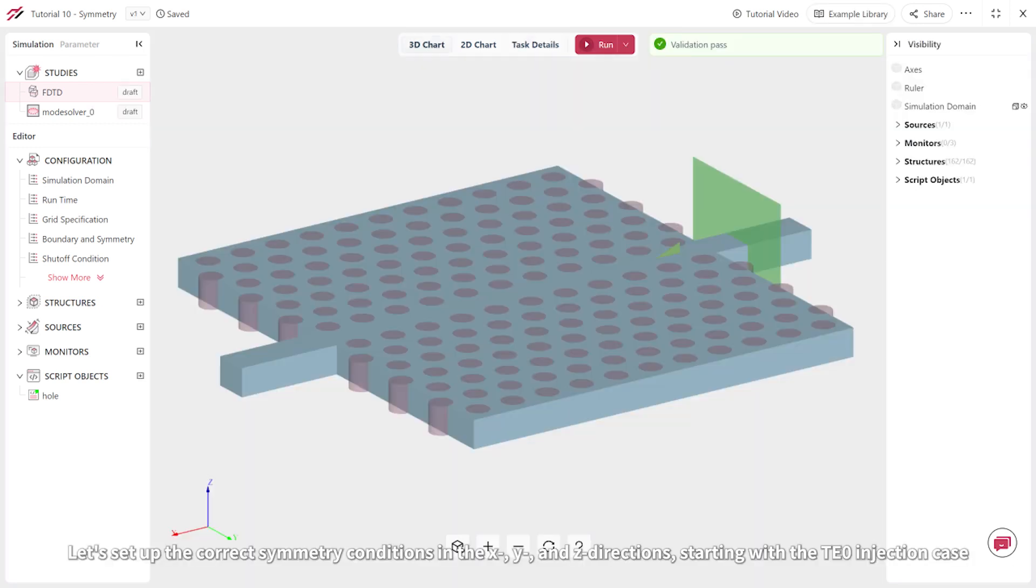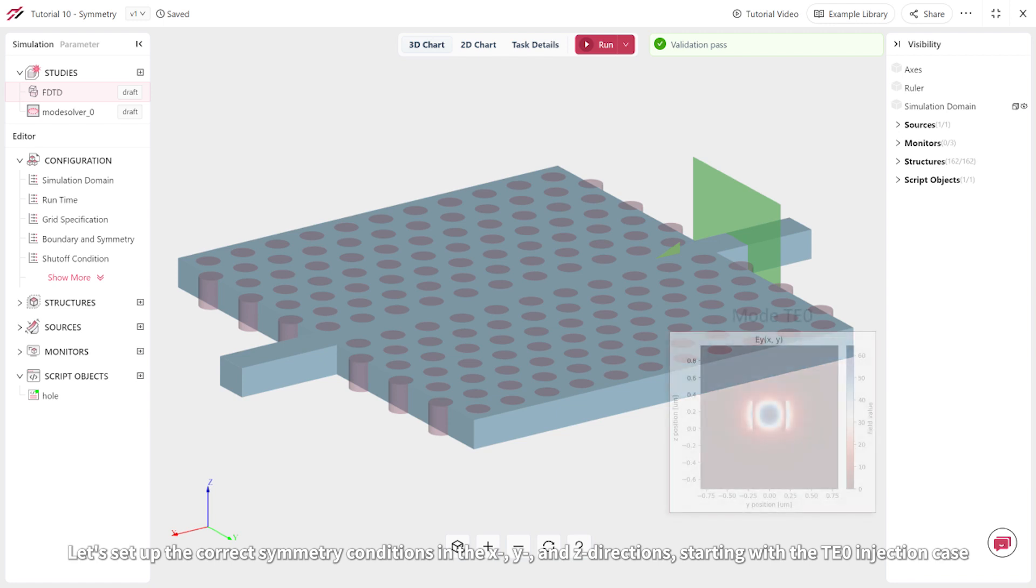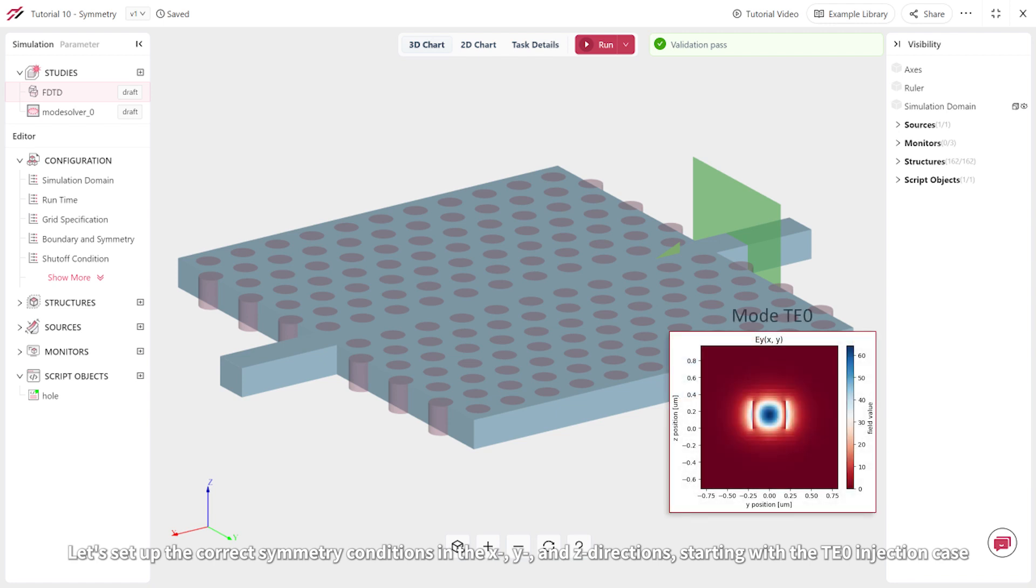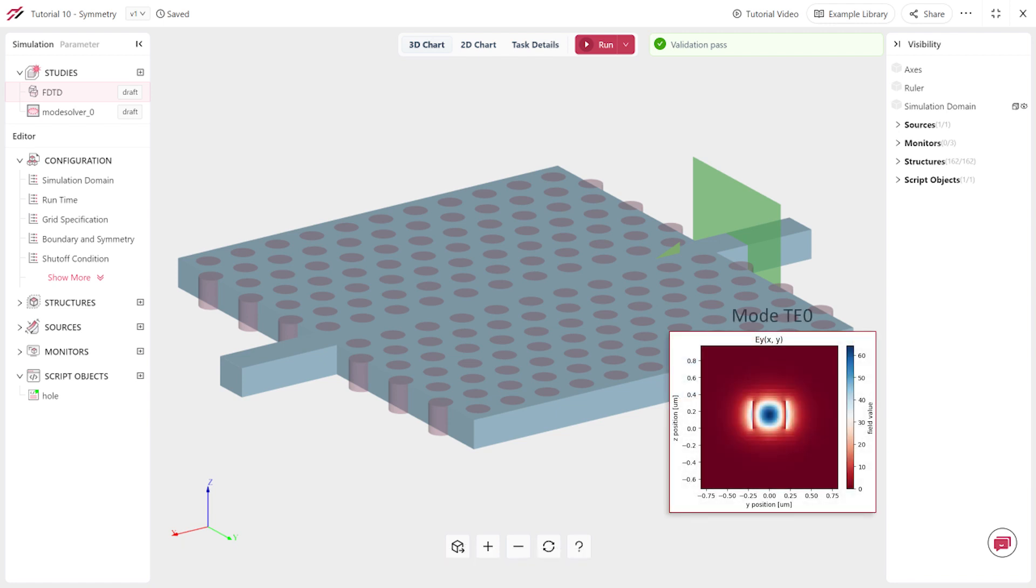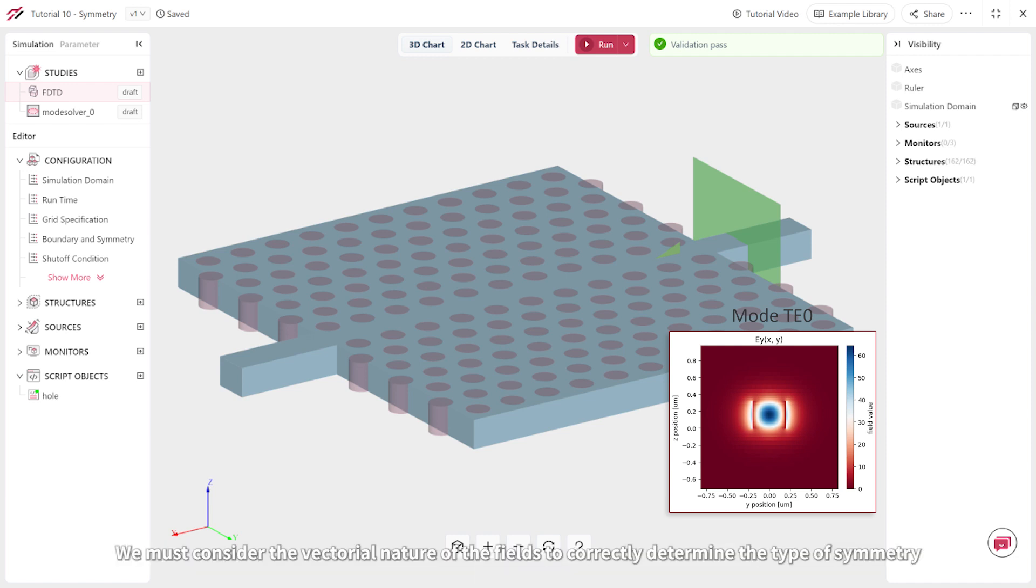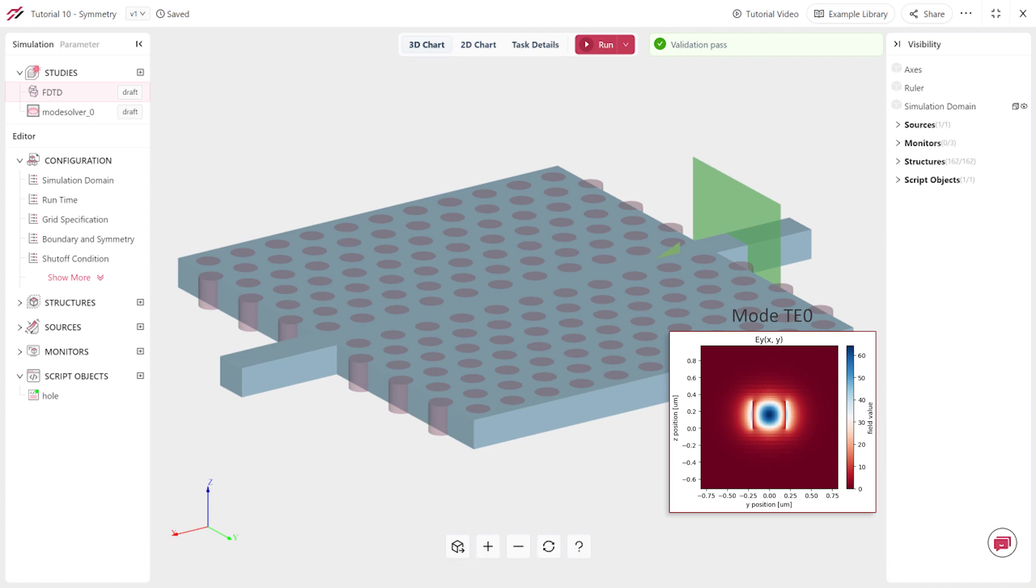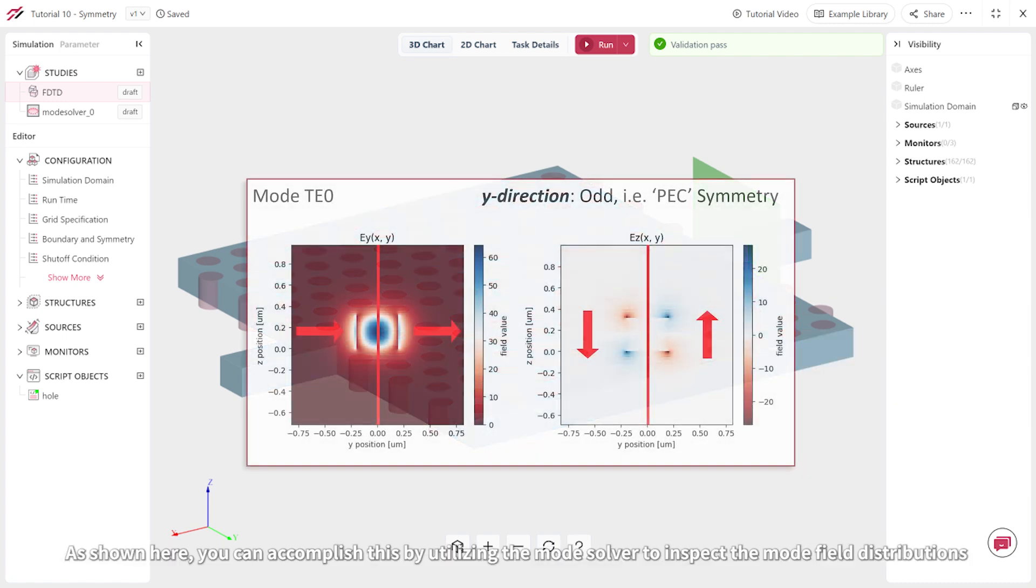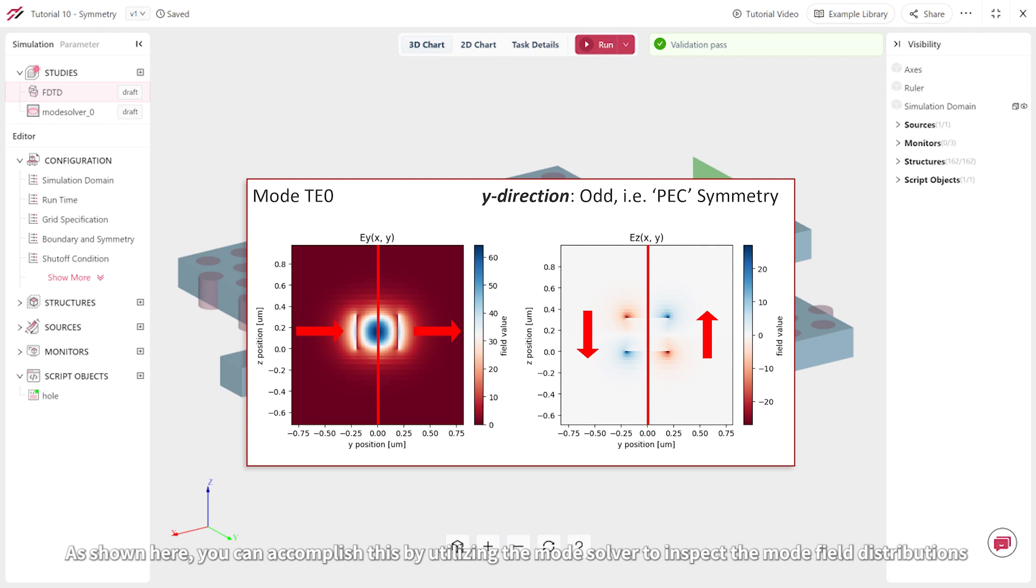Let's set up the correct symmetry conditions in the x, y, and z directions, starting with the TE0 injection case. To achieve this, in addition to considering the geometry of structures and source planes, we must consider the vectorial nature of the fields to correctly determine the type of symmetry. As shown here, you can accomplish this by utilizing the mode solver to inspect the mode field distributions.